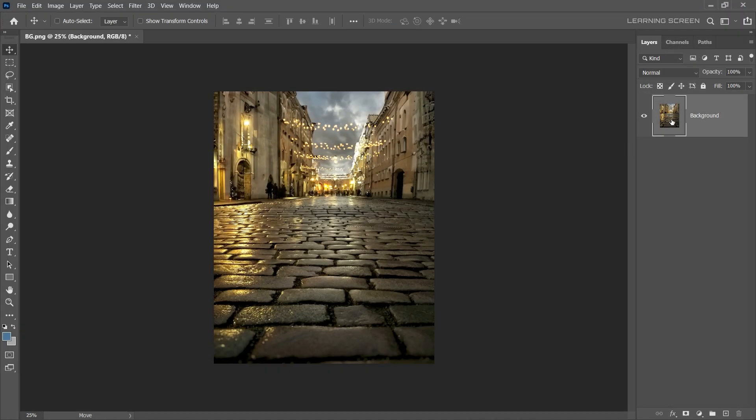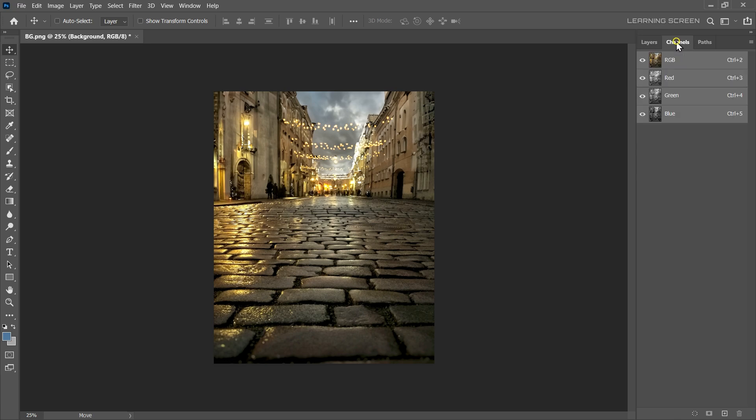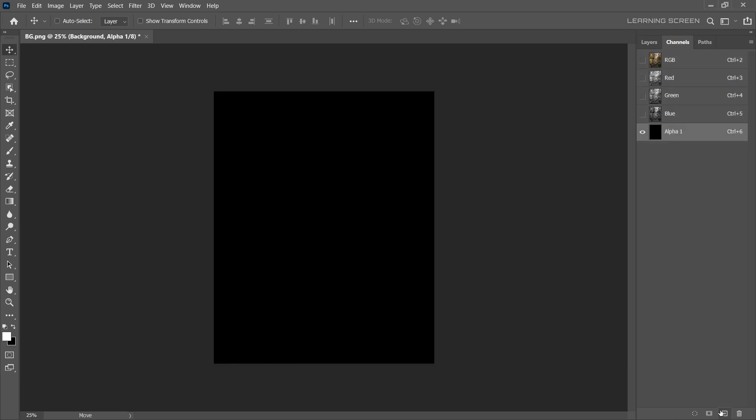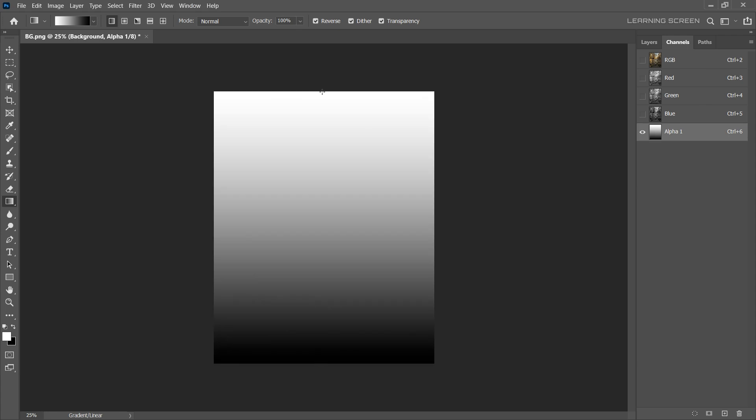Select the background layer and go to the channel. Click the create new channel icon at the bottom of the panel. Now, select a gradient tool. Make sure that your foreground and background colors are set to black and white. Click and drag a linear gradient from bottom to top. This depth map defines the blur intensity. Name the new channel to Depth Map.